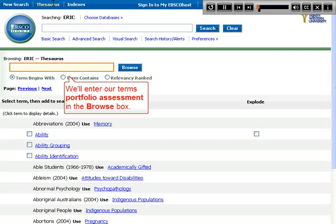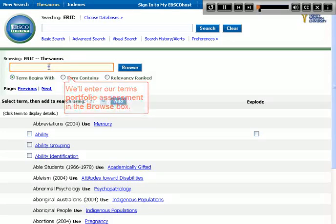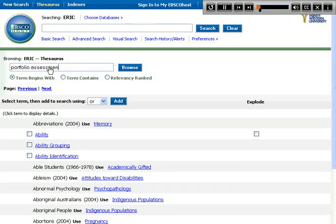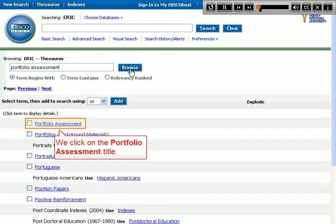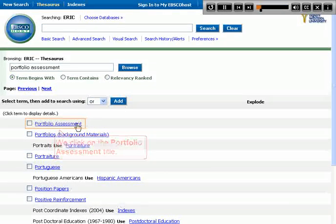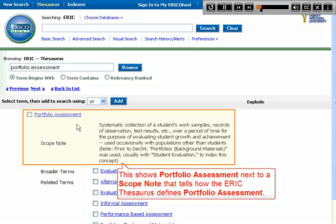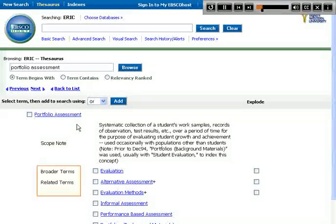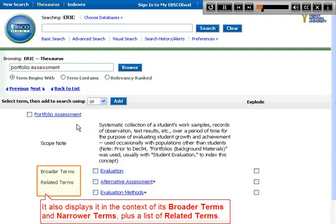We'll enter our terms Portfolio Assessment in the Browse box. We click on the Portfolio Assessment title. This shows Portfolio Assessment next to a scope note that tells how the ERIC Thesaurus defines Portfolio Assessment. It also displays it in the context of its broader terms and narrower terms, plus a list of related terms.